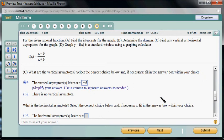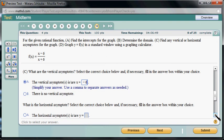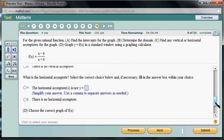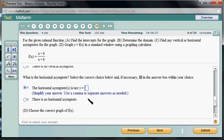What is the horizontal asymptote? For a horizontal asymptote, we look at the degree on top and the degree on the bottom. In this case, degree on top is 1 and degree on the bottom is also 1, so we look at the leading coefficients: 1 on top and 1 on the bottom, giving us 1 over 1. So y equals 1 is the horizontal asymptote.